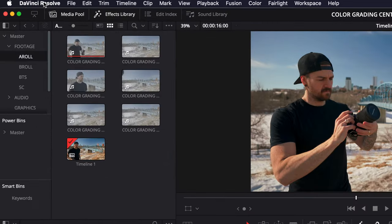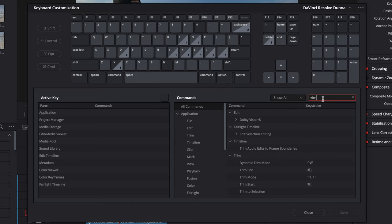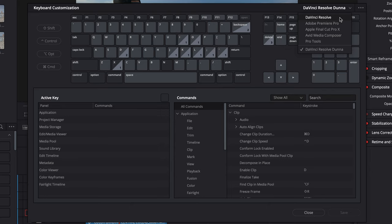First things first, if you're coming from another program and you're a little worried about the shortcuts being different, don't worry. Up in the top corner, if you go to DaVinci Resolve keyboard customization, you can pick all of your own keyboard shortcuts. There's the ability to search, so if you're looking for trim or something like that, you can find it and add your keyboard shortcut by clicking there. There are also some presets built in — DaVinci Resolve, Premiere Pro, Final Cut Pro, Media Composer, and even Pro Tools. I've made my own called DaVinci Resolve Dana.